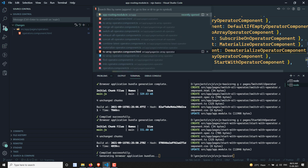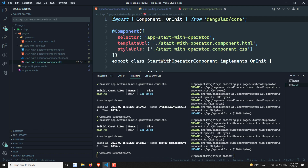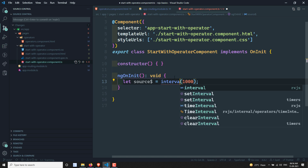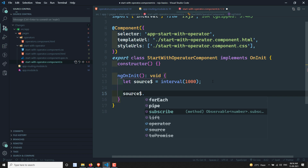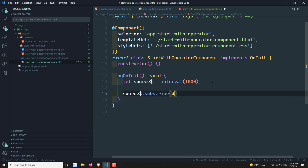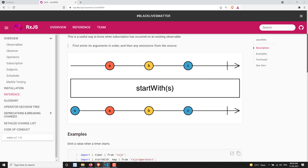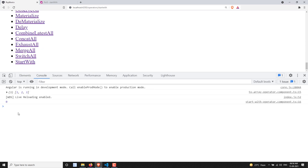Now let's implement it. I'll create a source observable: source$ = interval(1000), which emits values every one second. Then source$.subscribe(data => console.log(data)). If you open the browser and navigate to the startWith page, you will see values 0, 1, 2, 3 and so on printed in the console.